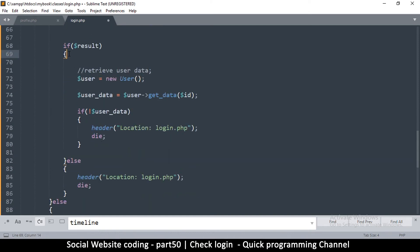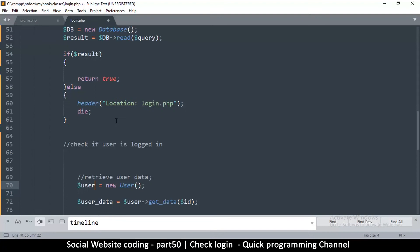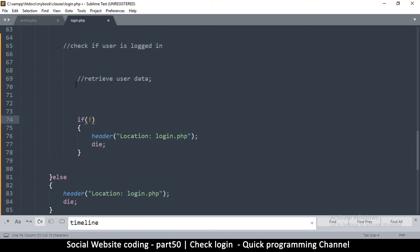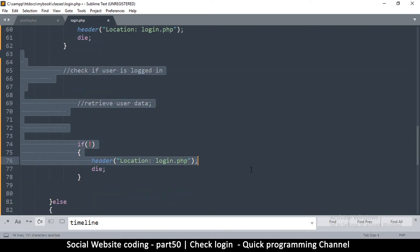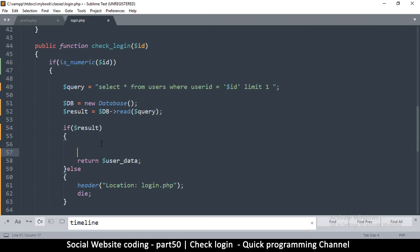We don't need to check the result separately since we're already checking it, so I delete the extra if result and its else statement. We don't need to retrieve user data separately since we're already retrieving the entire row — so get_data goes as well. Instead of returning true, we return user_data. We haven't defined user_data yet, but we know the result is an array of rows, so I assign user_data equal to result and take the very first row.